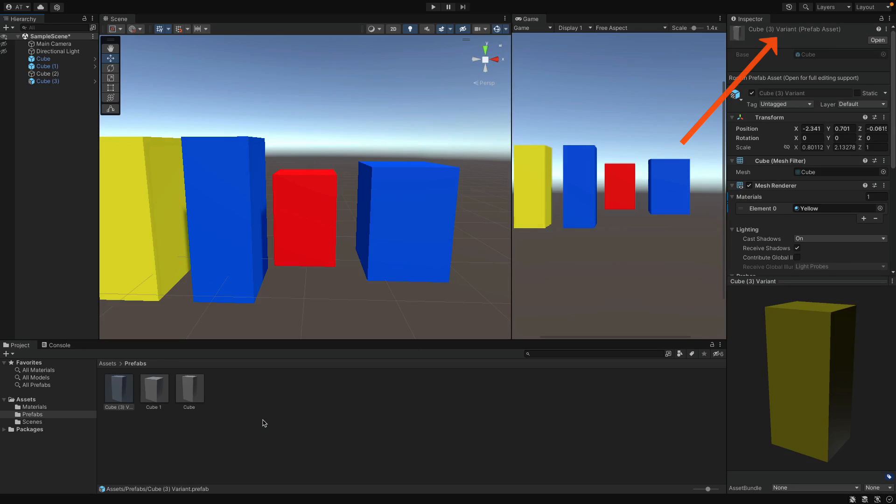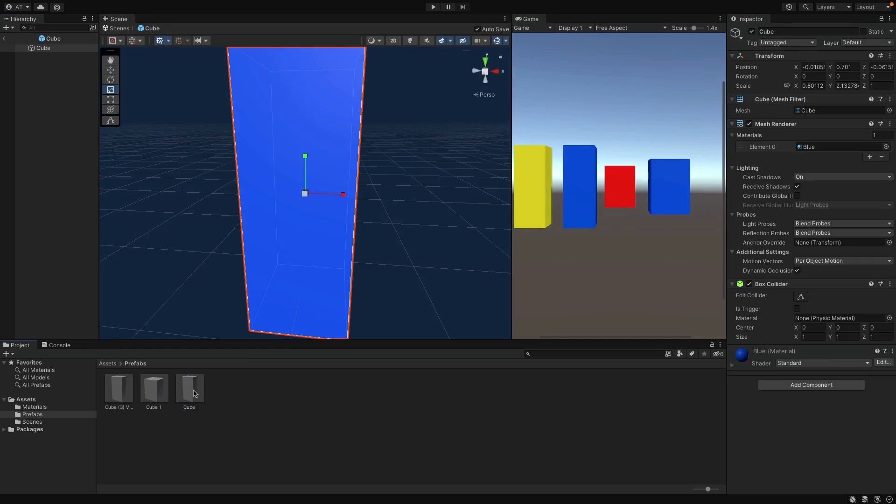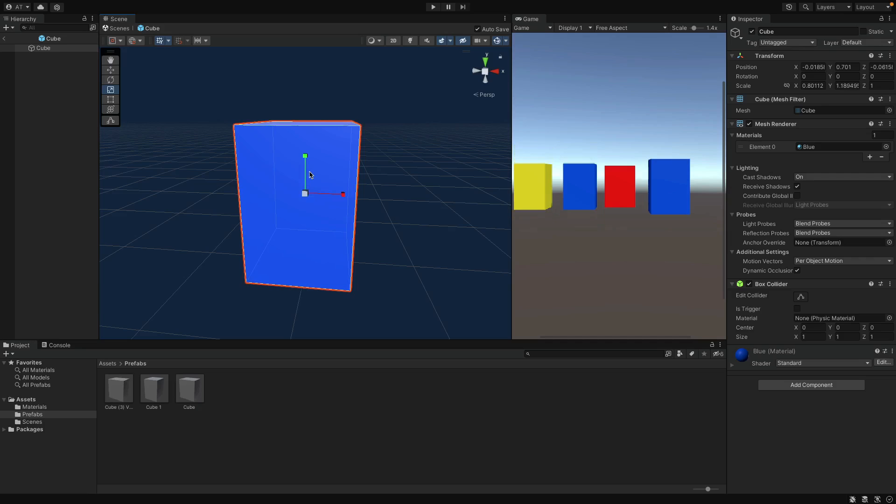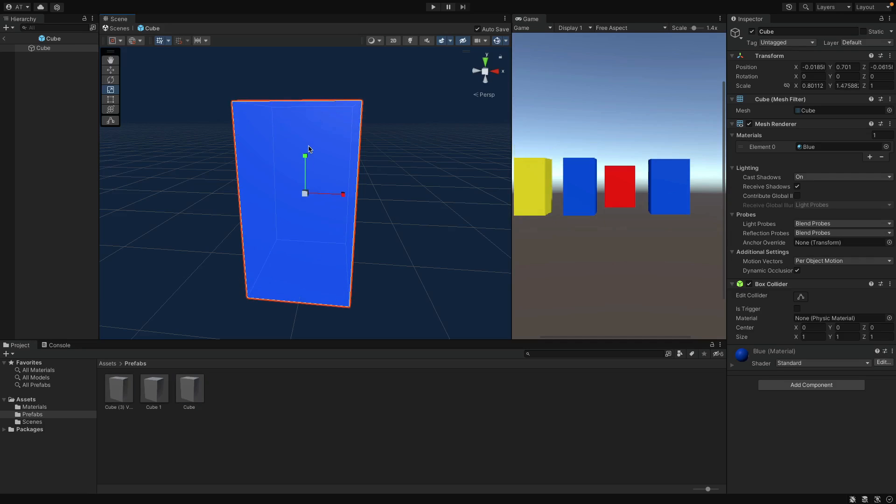First of all, as you can understand from the name, this is a variant of the previous Prefab. And it still inherits from the first Prefab. What does it mean? Well, if I come here and change the size of the first Prefab, the yellow object also changes as you can see. And that's because the size is not the characteristic feature of that variant.